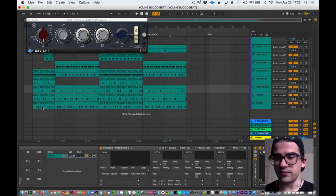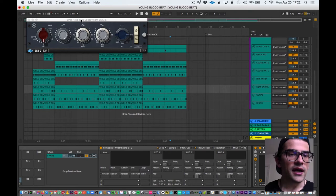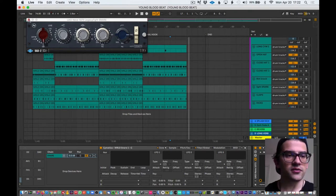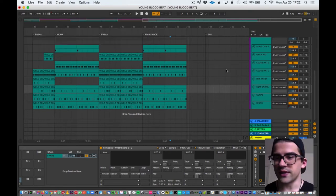In this case, I am using a Neve 1073 UAD clone or whatever. So that's cool.